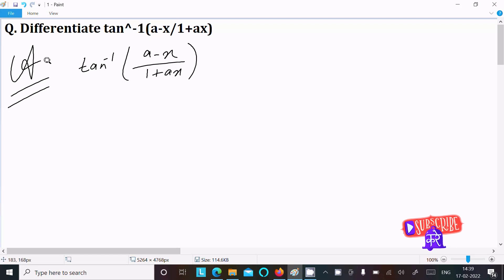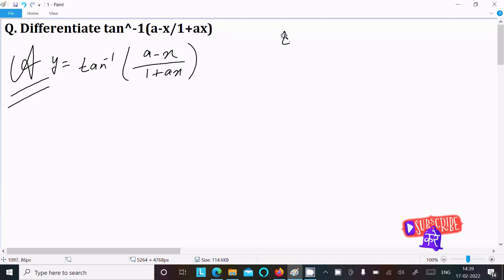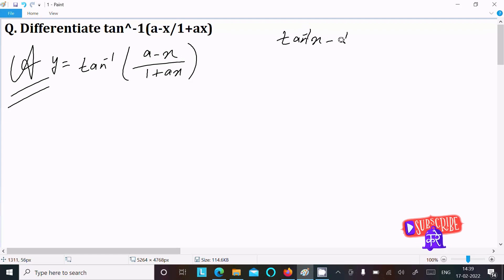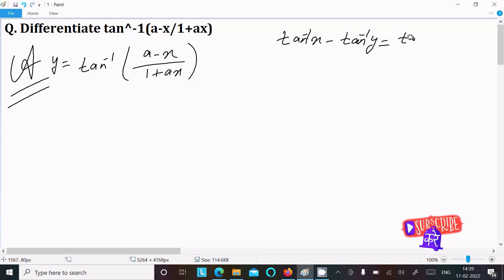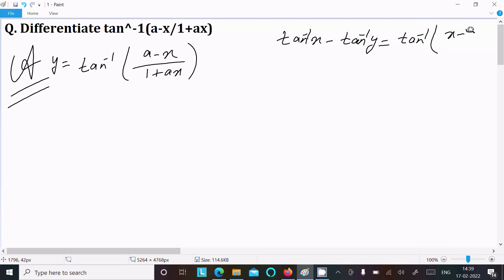Let y equal to this expression. Now, we use the formula: tan inverse x minus tan inverse y equals tan inverse of (x minus y) divided by (1 plus x times y).